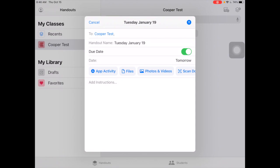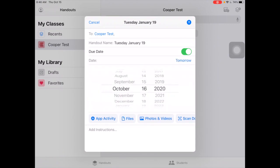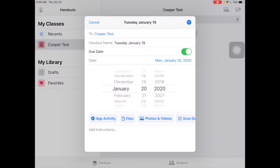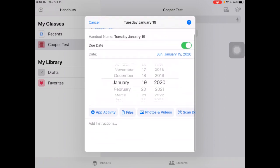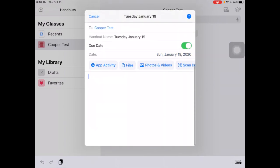Due date — let's say it'll be due January 19th, the same day. Now we need to give our students some instructions on what we want them to do with this handout.